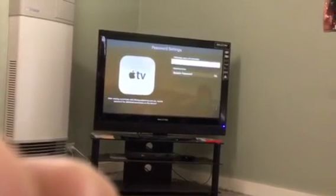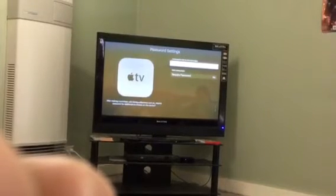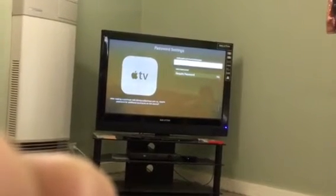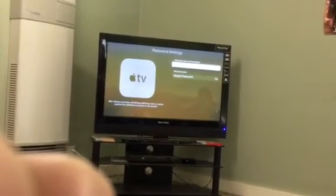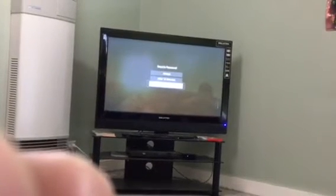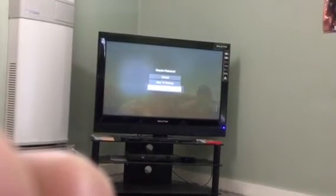It gives you a few options - that's Require Password. If you click in there, these are the options you get: Always, meaning you have to keep typing it in, after 15 minutes, or Never. You can click on Never and you'll never have to type your password in again.